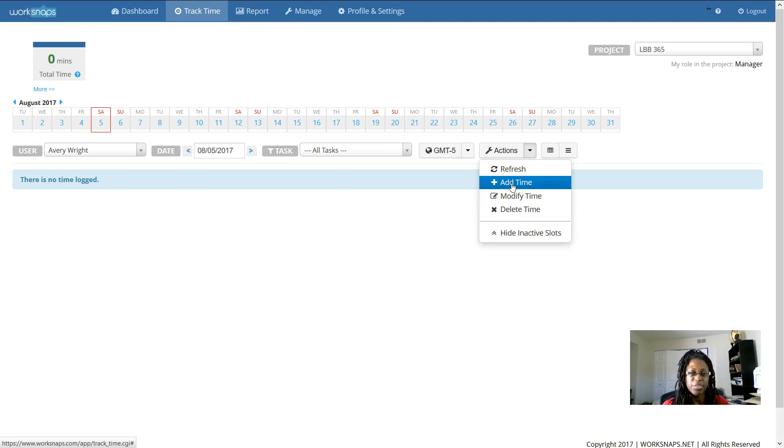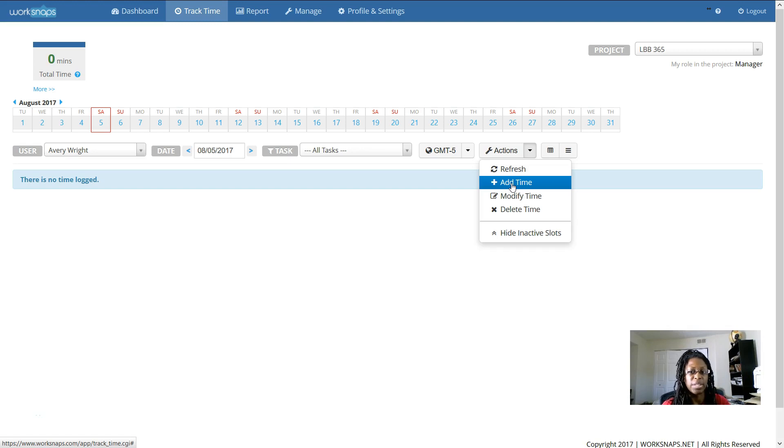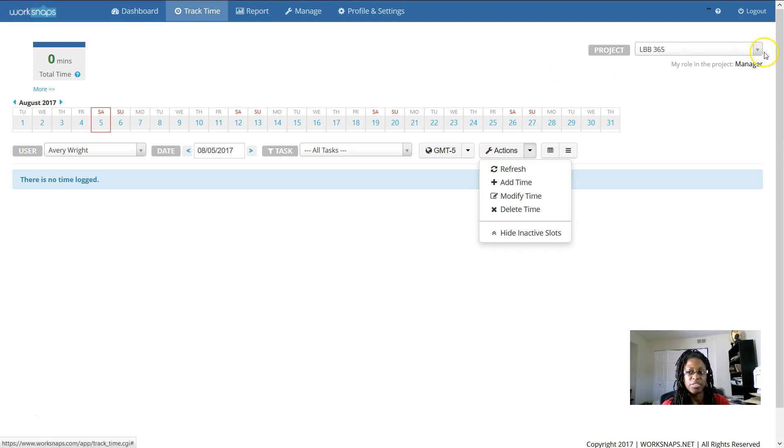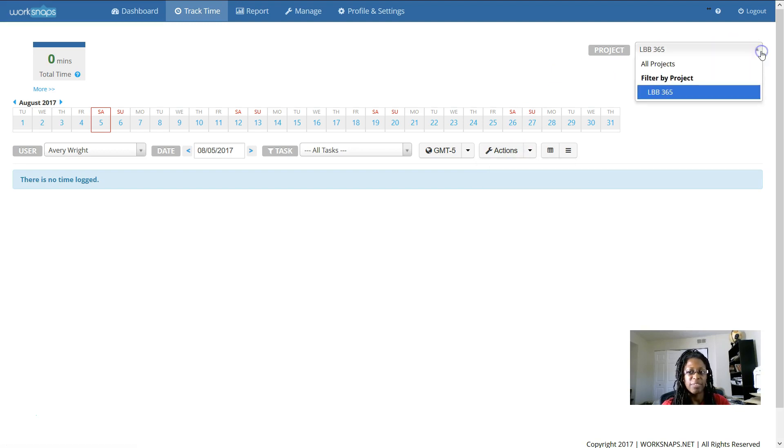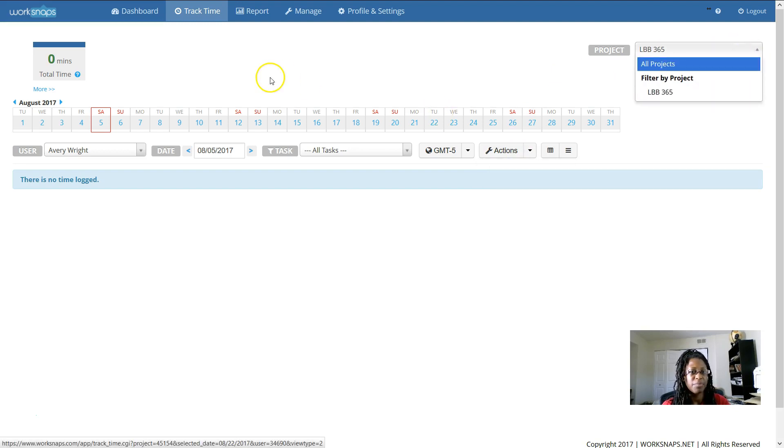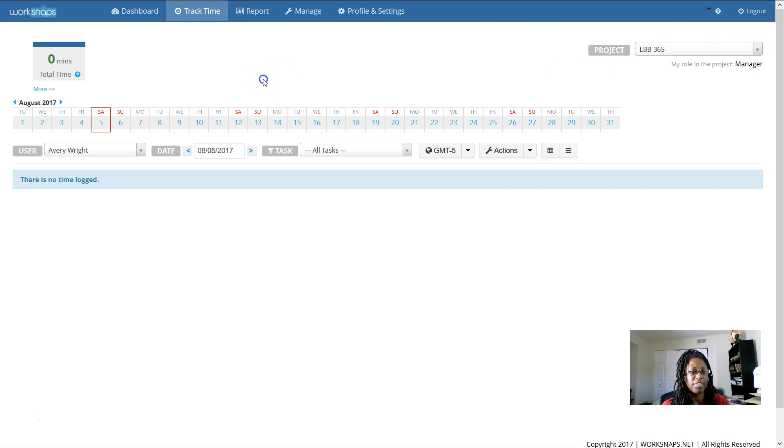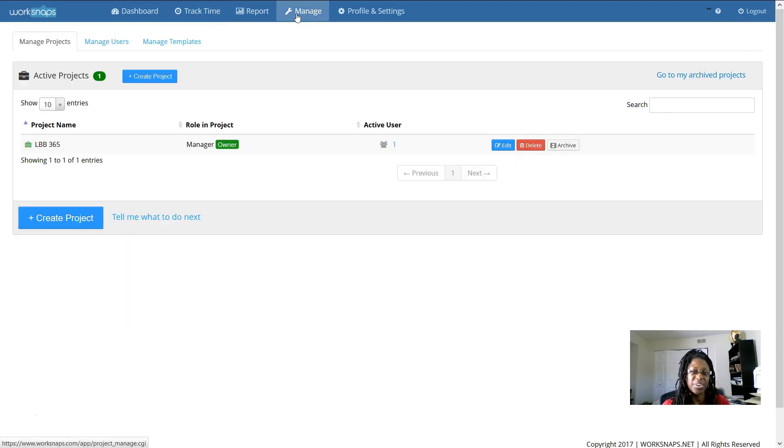Because we're using the browser version for this tutorial, I'm going to show you how you add time manually. In order to even begin to add time, the first thing that you need to do is have a project. And then you need to have a user and an activity. So let's look at that really quickly.